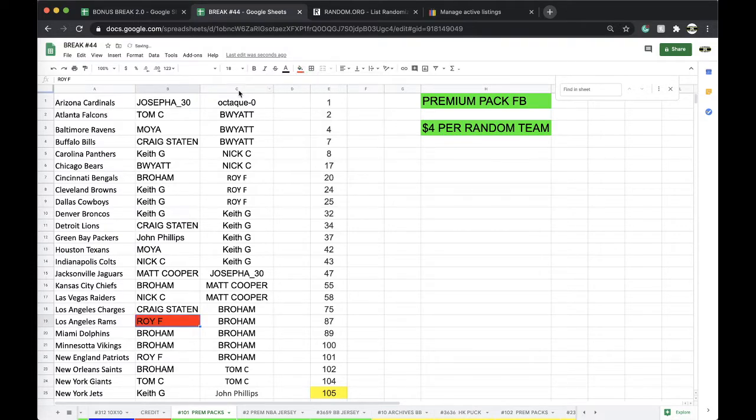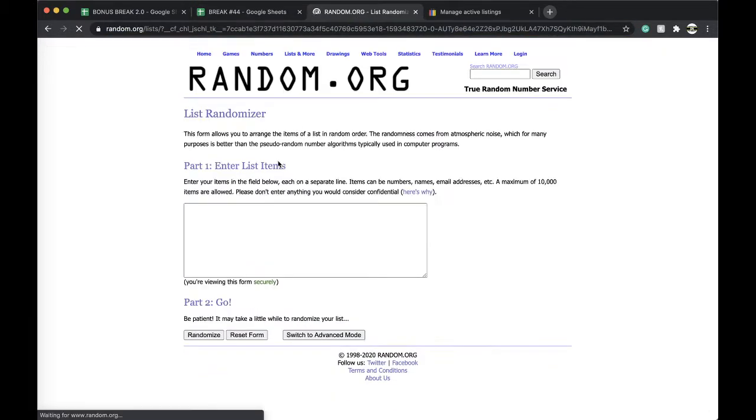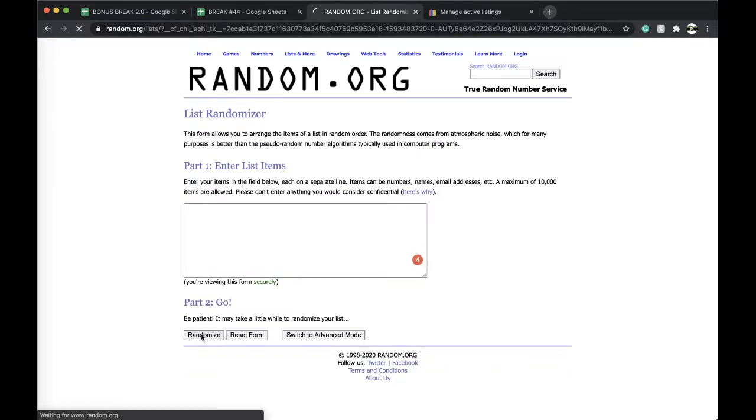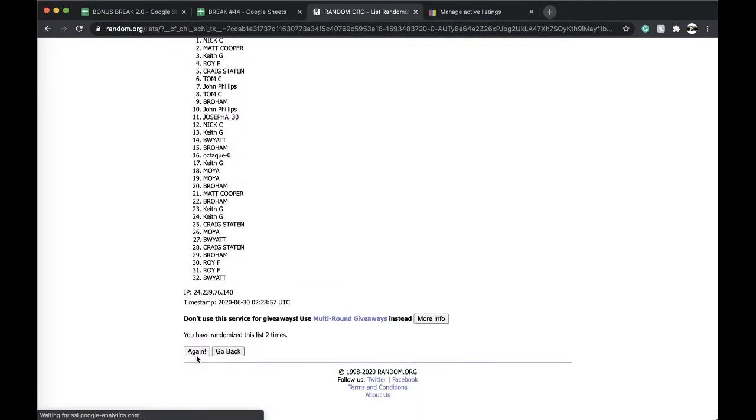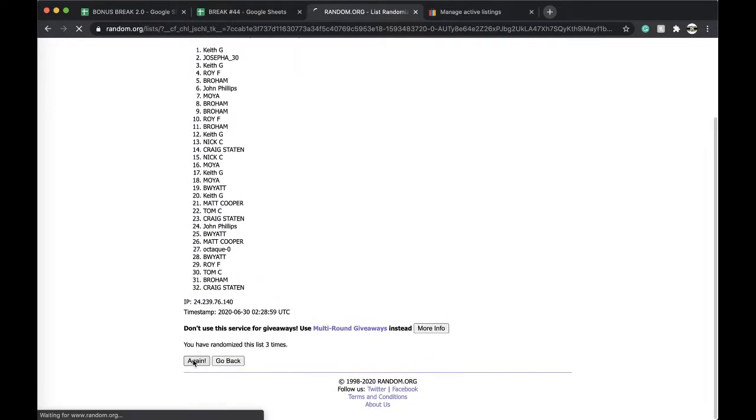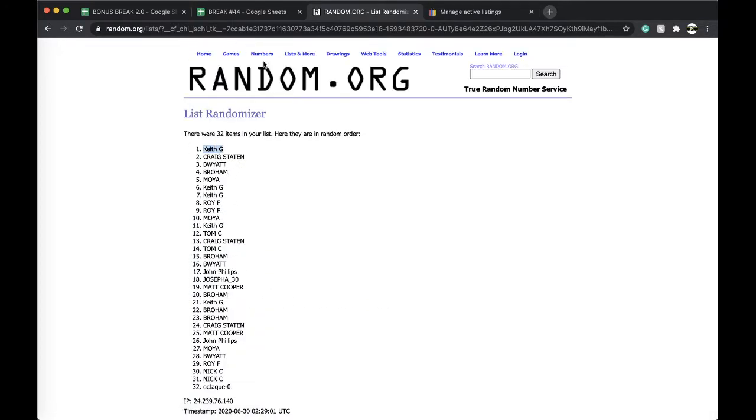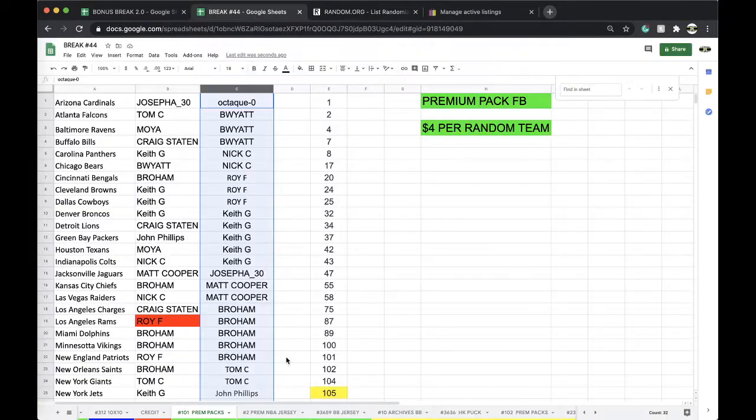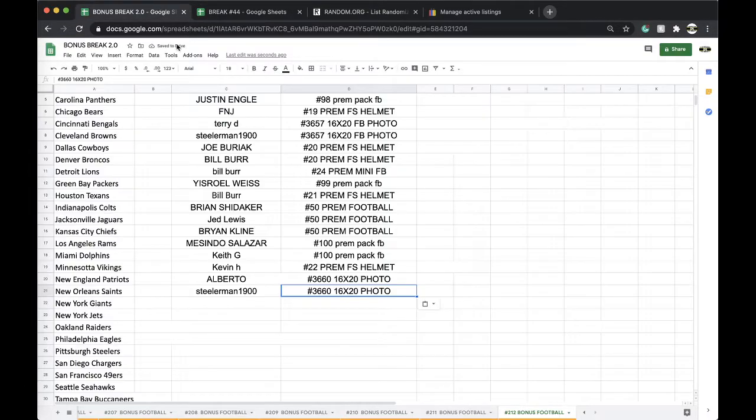There you go, nice one of one for the Rams. Five times. Once, twice, three times, four times, five times... and Chiefs, Keith, free spot for you. One of one premium packs, good.